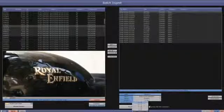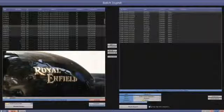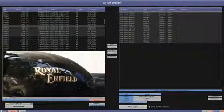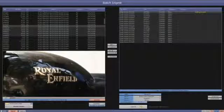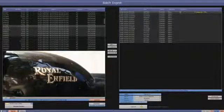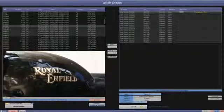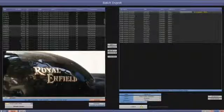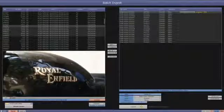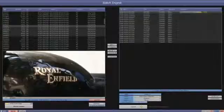Then we can decide which audio tracks we want to import and start the ingest process. As you can see, it runs very quickly at up to three times real speed for DVC Pro HD files.